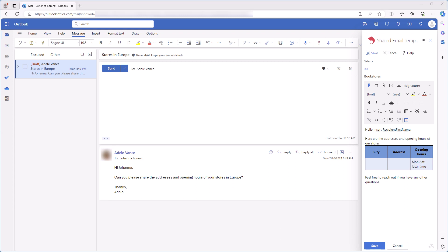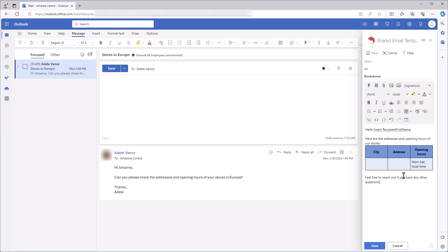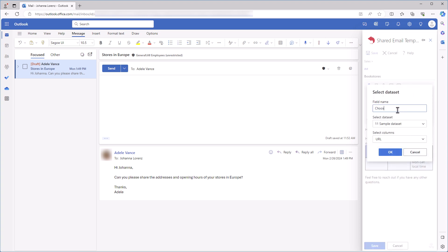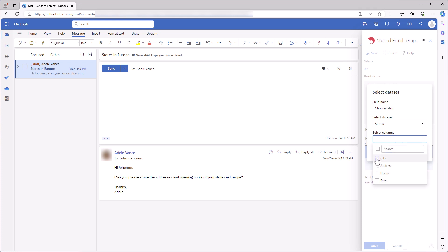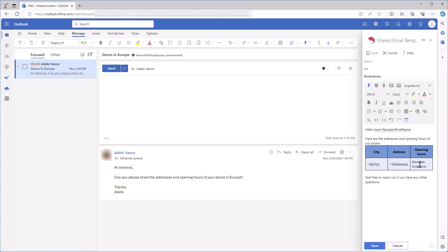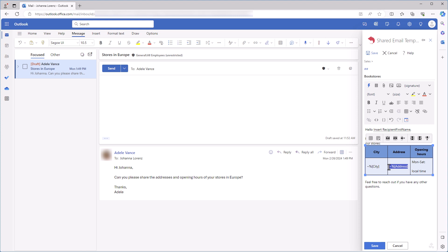But what if I have some static text in a cell that is intended for values from my dataset? When I bind the table, the cell remains intact. I can see the Hours column bound to it, but no problem. I can do it manually. I copy the content from the neighboring cell and change address to Hours.